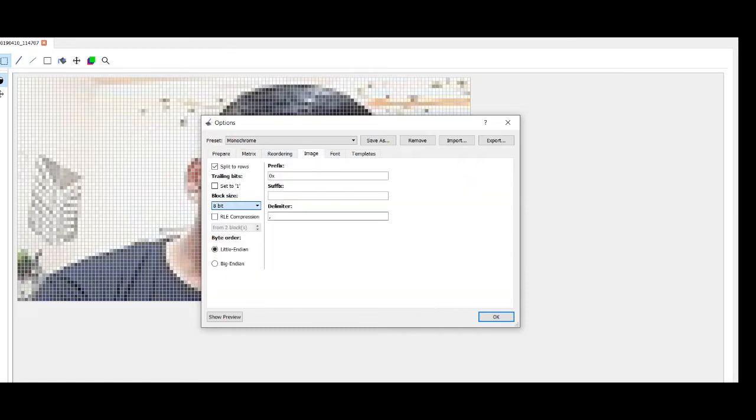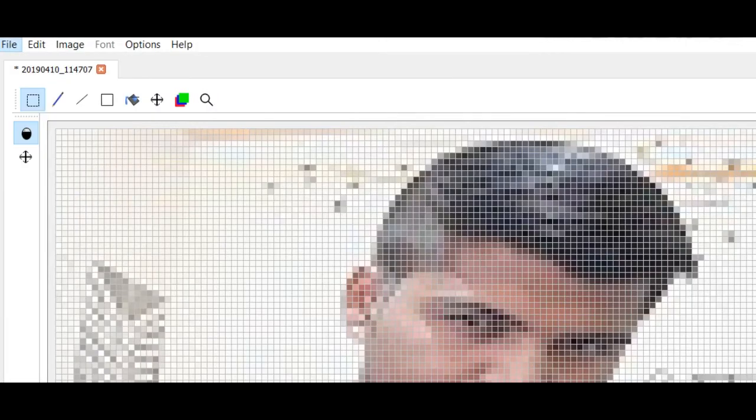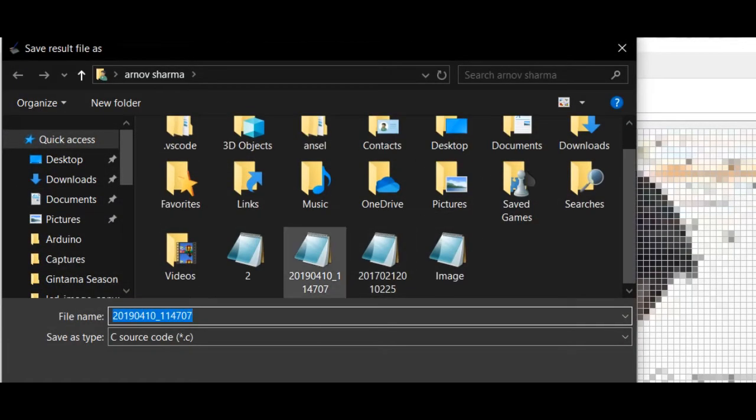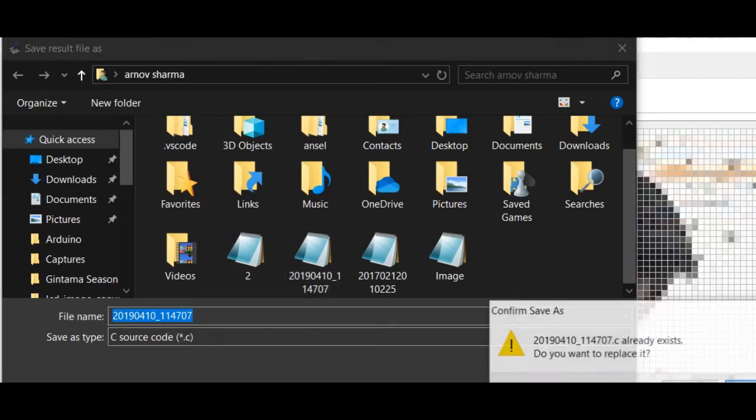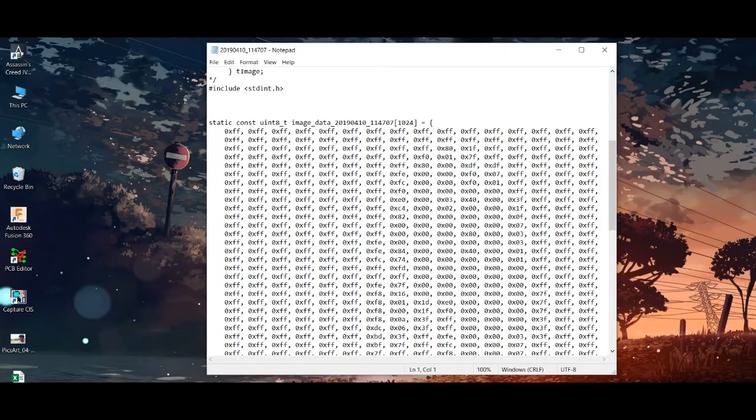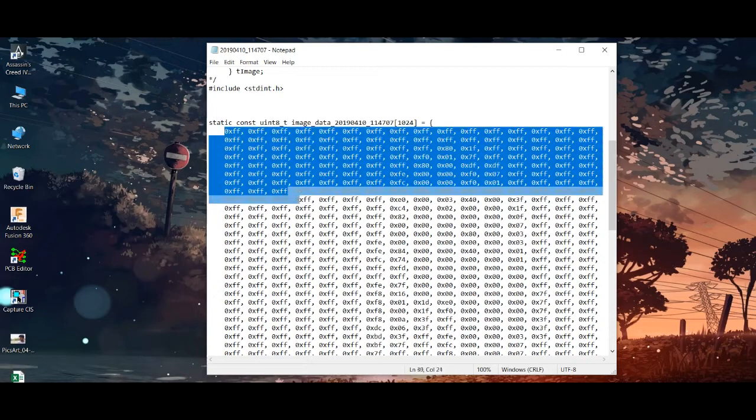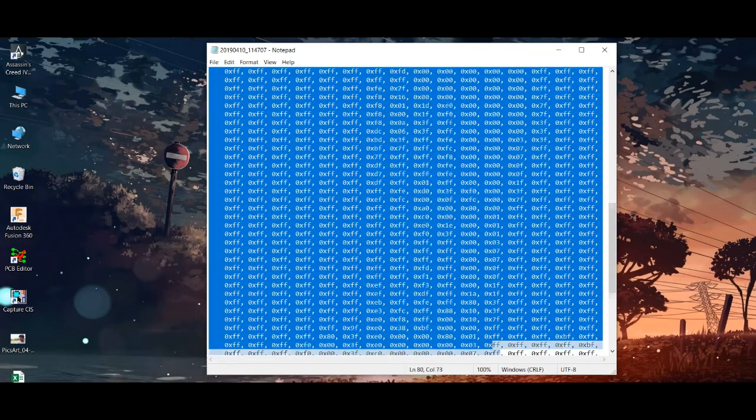Change the block size to 8 bit and then hit convert option which will export a .c file which contains our required array. Open this .c file in notepad and copy this array and paste this into the sketch.